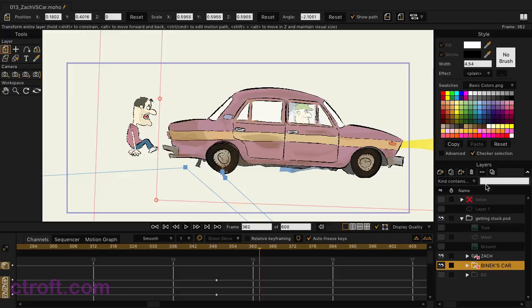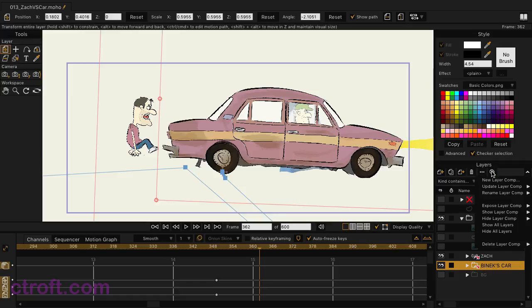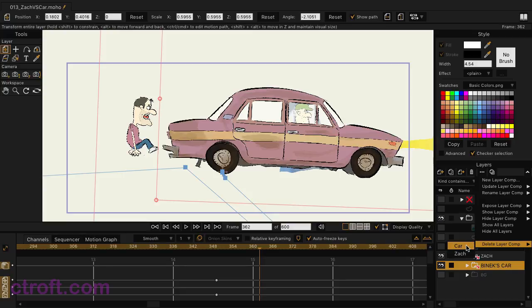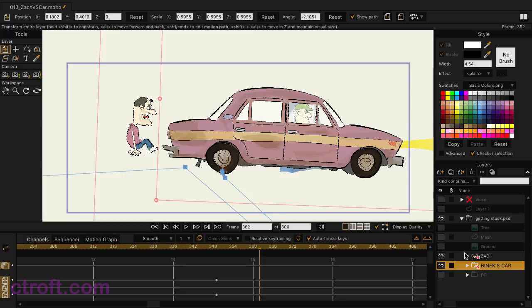Also, if you have multiple comps, you can use the show layer comp option to add additional comps to your view. So let's say you have five comps — you expose one, but you want to see two at the same time. You can go to show layer comp and then choose the one you want to bring in as you're working. And of course, you can also delete layer comps at the bottom as well. So if we no longer need the Zach layer comp, since it is pretty much blank now, we can just go to the Zach option and it has been deleted.